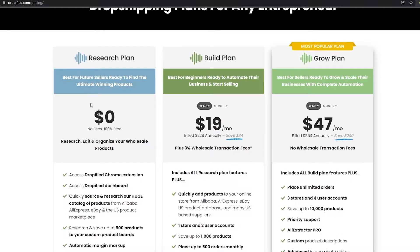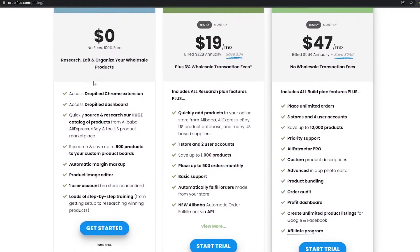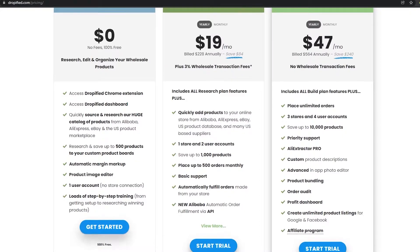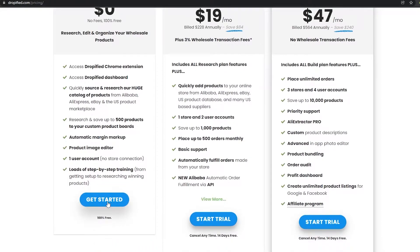As you can see, we have a couple of different plans — three plans in total: the Research plan, the Build plan, and the Grow plan. The Research plan is free and it gives us basically most of the features we're going to need to start our own business and to show you how it works. So I'm going to go ahead and click on Get Started.